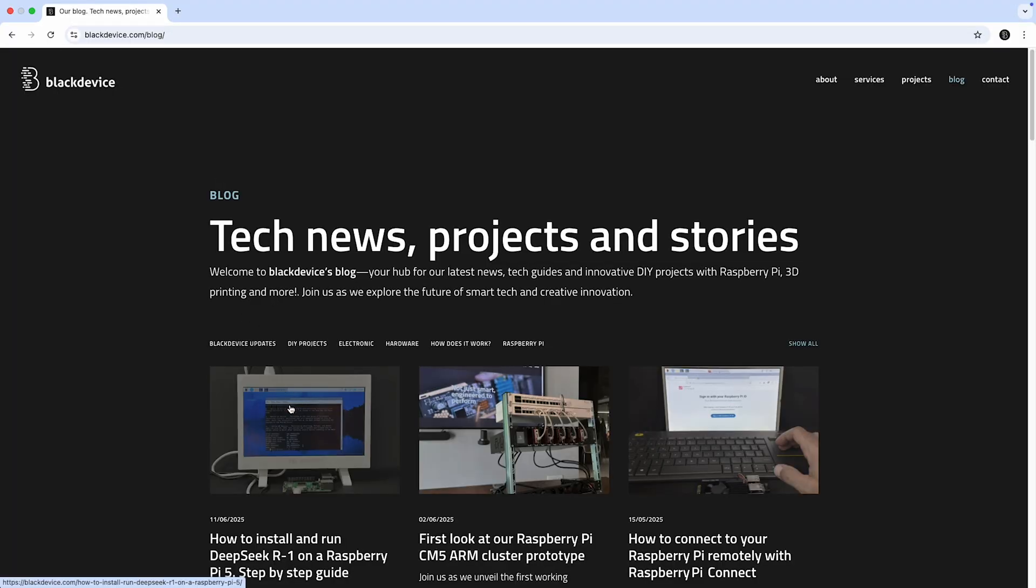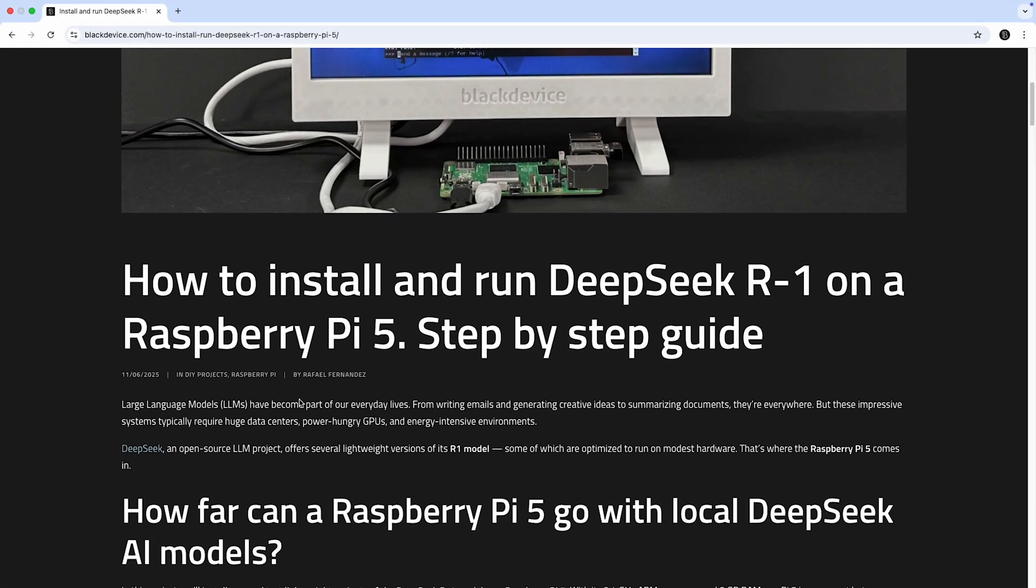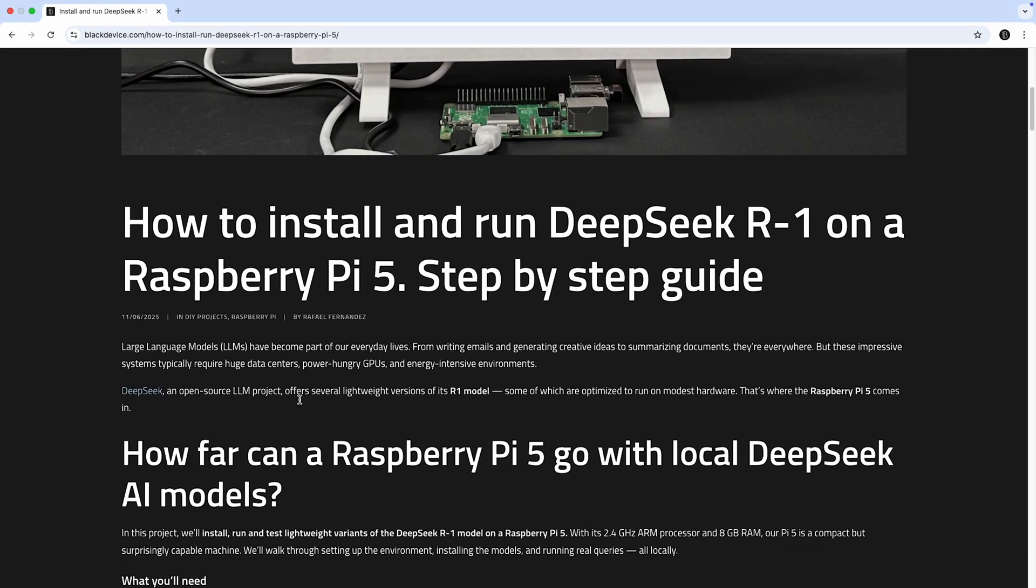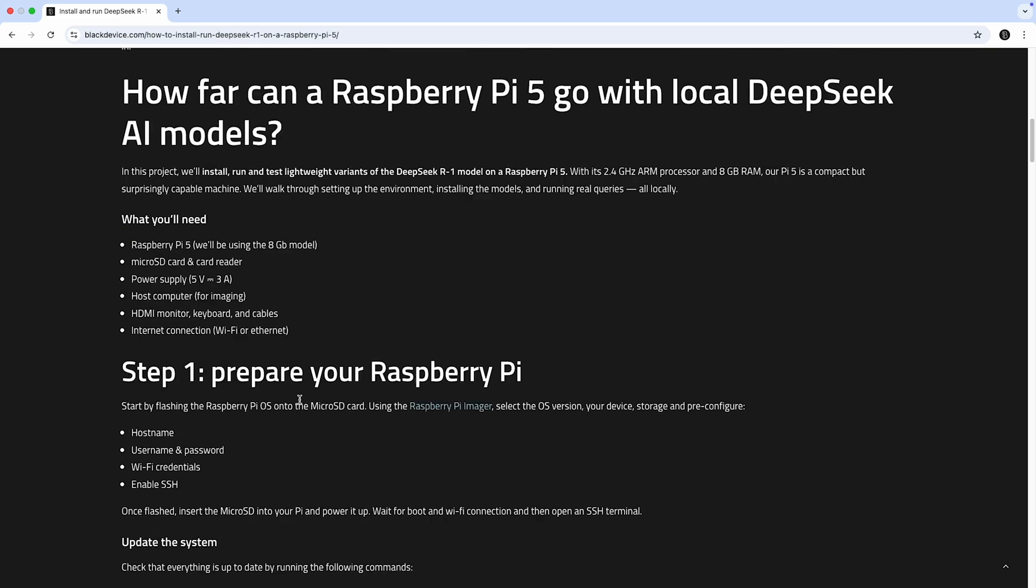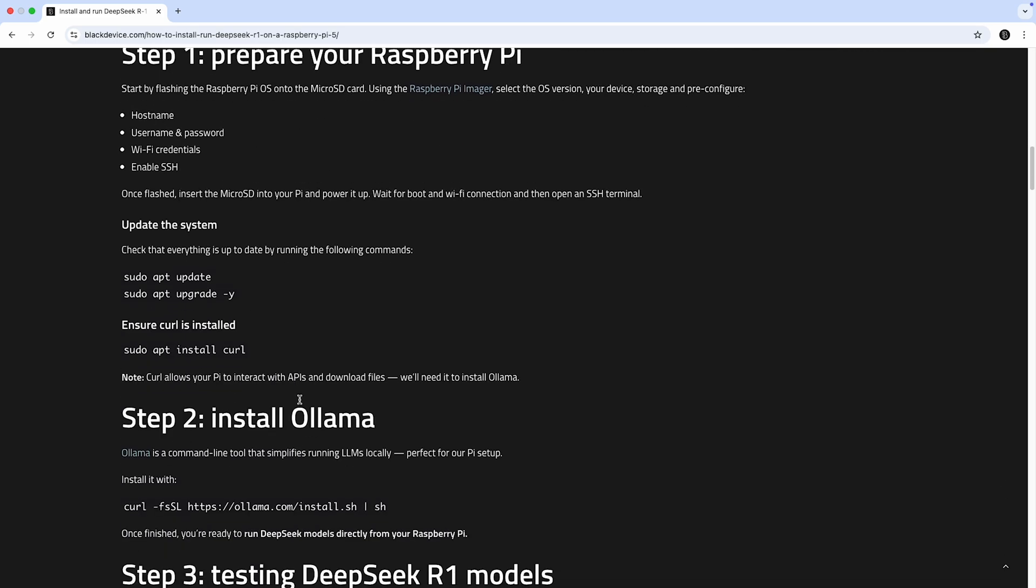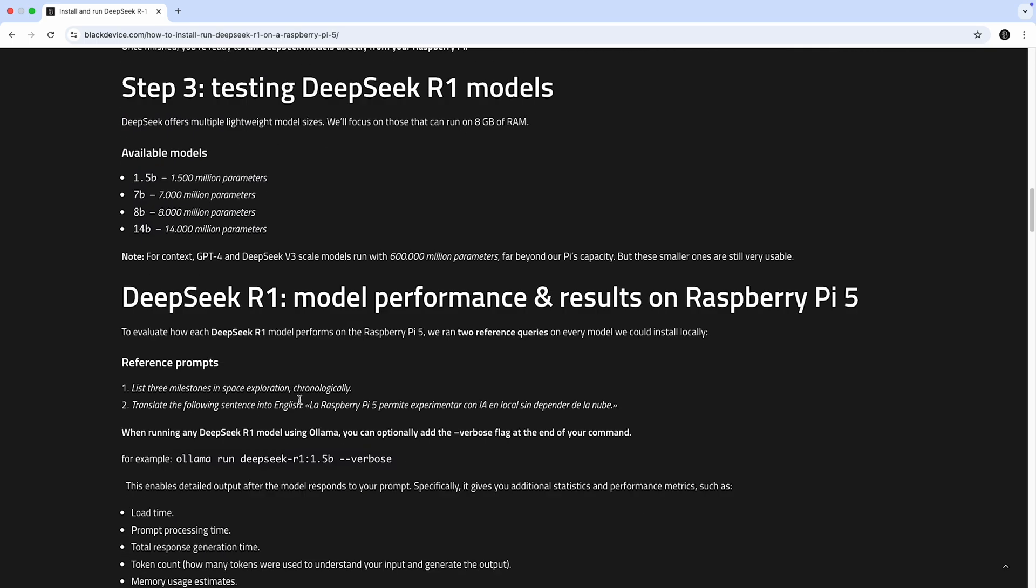On our blog, you'll find our step-by-step guide so you can replicate these tests and run the different versions of DeepSeek on your Raspberry Pi 5. Check the link in the description.